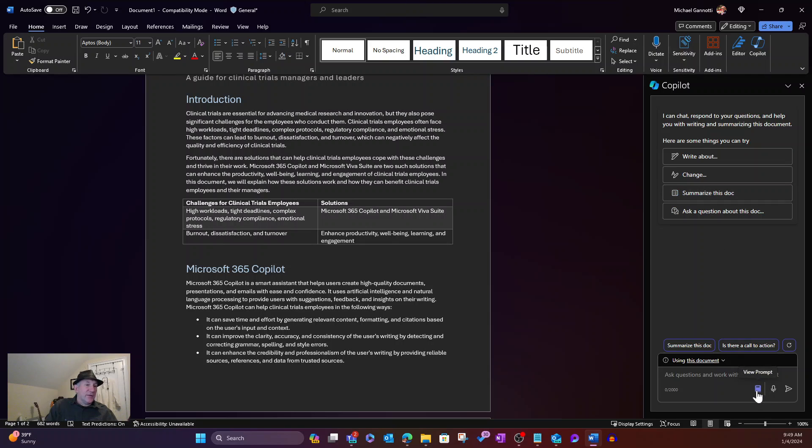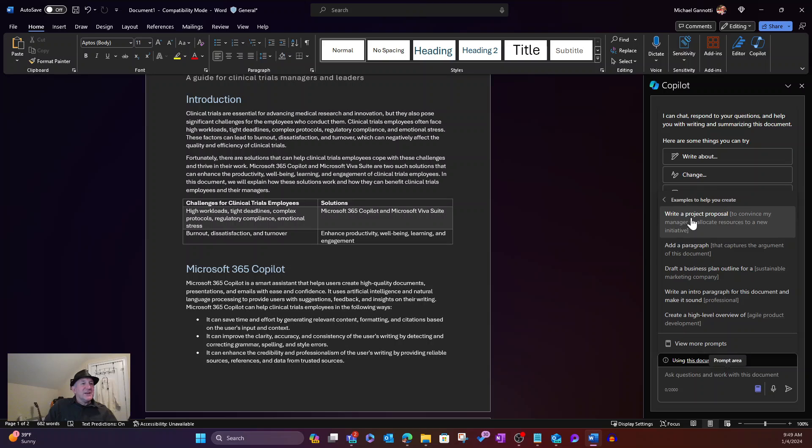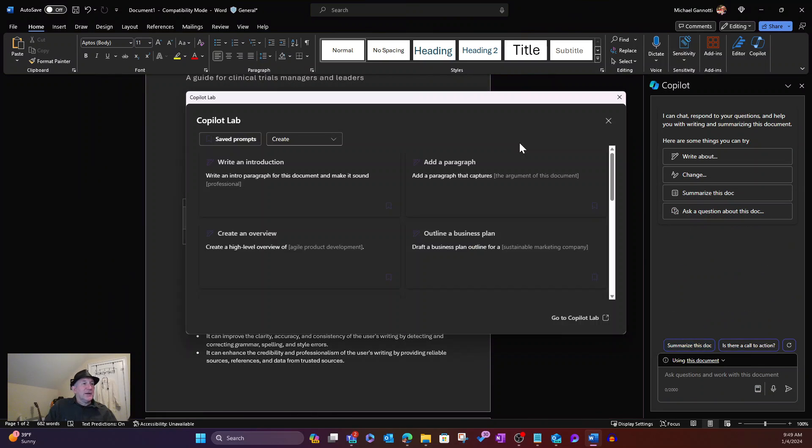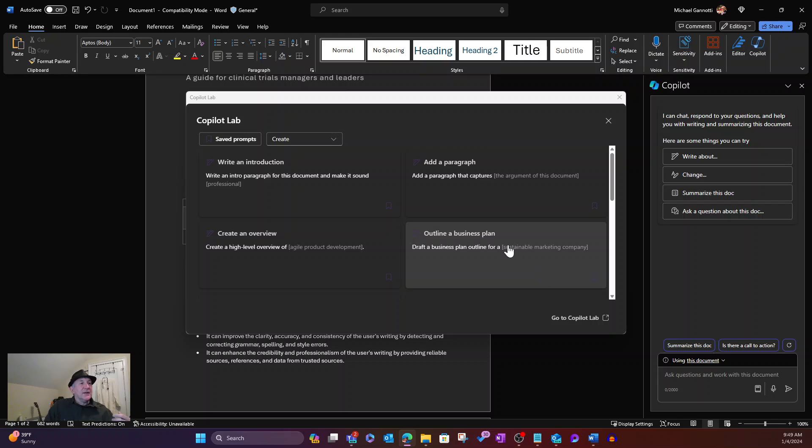And I already have a suggested prompt. By the way, if you want to see additionals, if you haven't seen this before, click View Prompt. Boom. Here's suggestions with additional examples. I can also elect to click to see more prompts.